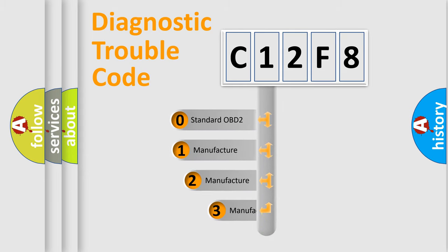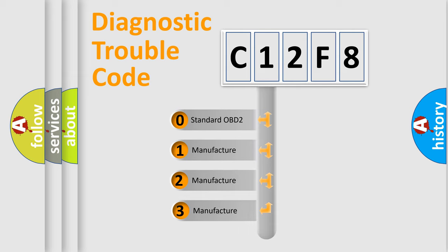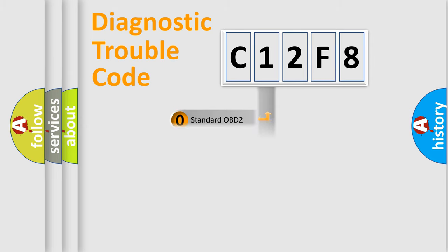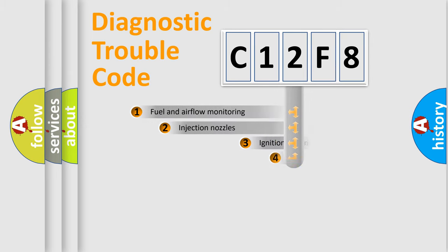If the second character is expressed as zero, it is a standardized error. In the case of numbers 1, 2, 3, it is a more prestigious expression of the car-specific error.